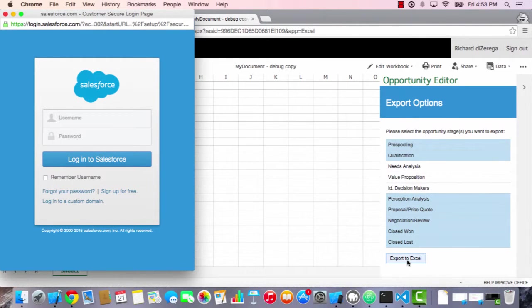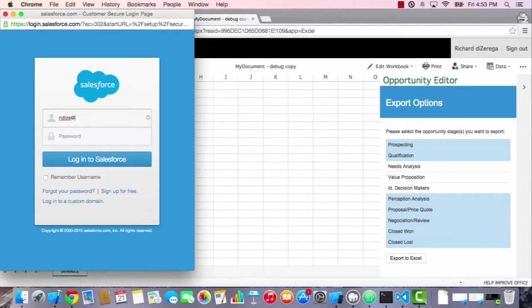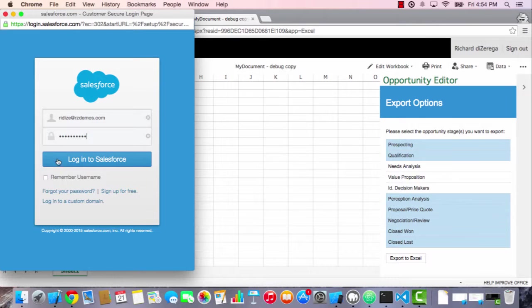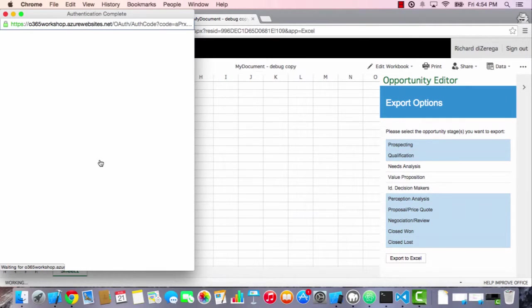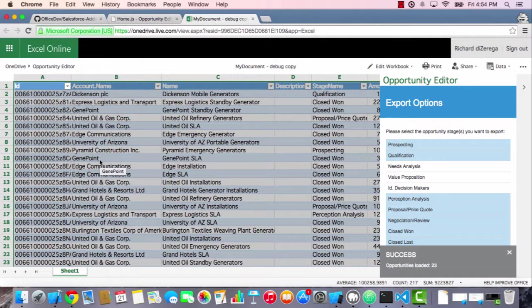I'll go ahead and sign in here with my developer account. And when I log into Salesforce, it's going to finish the whole login process, and it'll close the dialogue. And you can see it loaded the data. So it automatically pulled in all that data for us here.